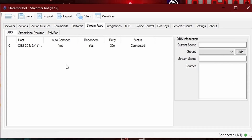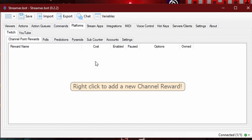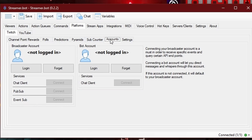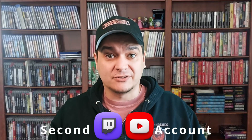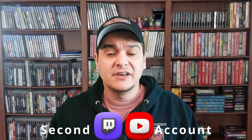What about adding Twitch or YouTube? Come over to Platforms. This will be blank initially, but you'll see the option for Twitch or YouTube. For this example we're just going to use Twitch. Come over to the Accounts. You're going to see that you have the broadcaster account and the bot account. The bot account is literally a second Twitch account. You can do this similarly with Streamlabs and their CloudBot, but this works basically the same way.